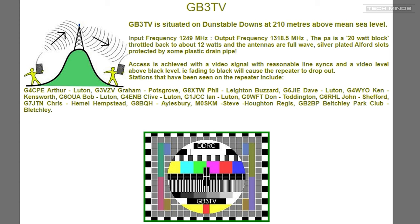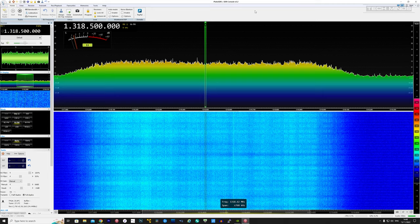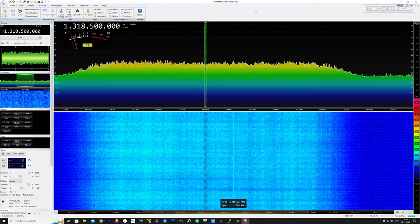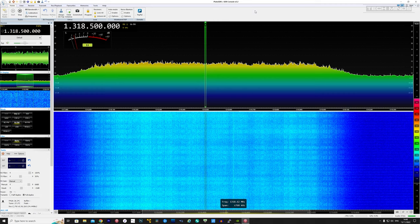I quickly realized that this was a transmission from GB3TV, a ham radio digital TV repeater also located near Dunstable. Now after scratching my head momentarily trying to figure out how I can decode or demodulate it, I came up with two solutions.